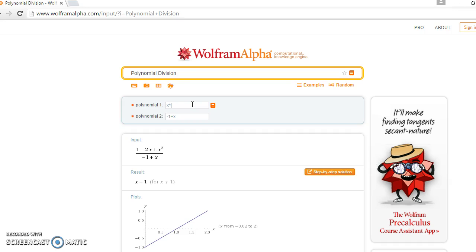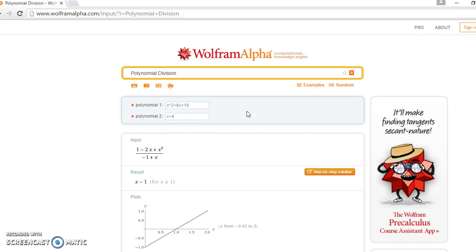This is how you write x squared in Wolfram Alpha: 6x plus 10. Say you want to divide that by x plus 4, so you plug in x plus 4. Once you do that, you come to the end.